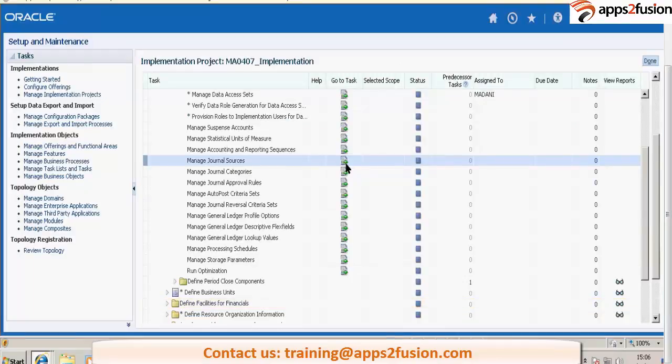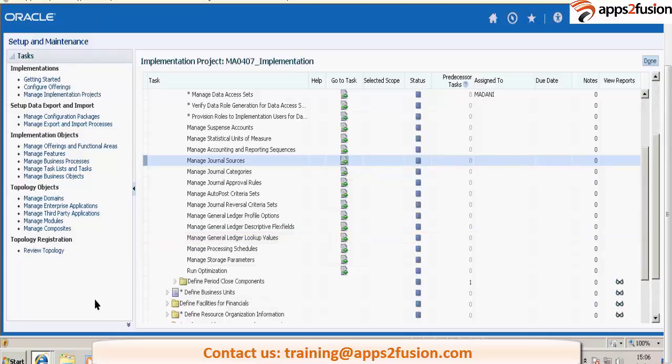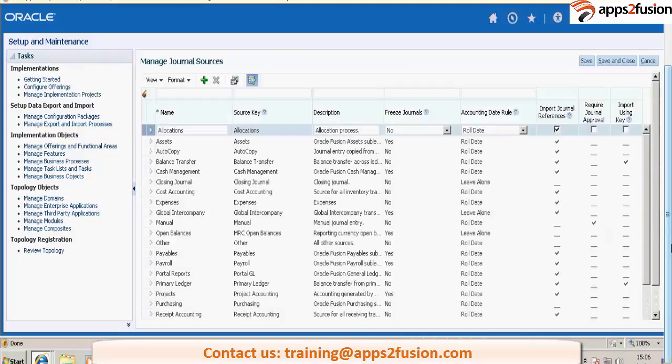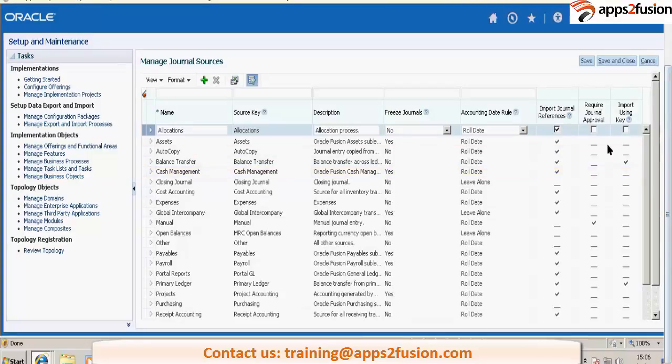This journal source is when you are importing from a third party system. You can define your own journal sources and here...